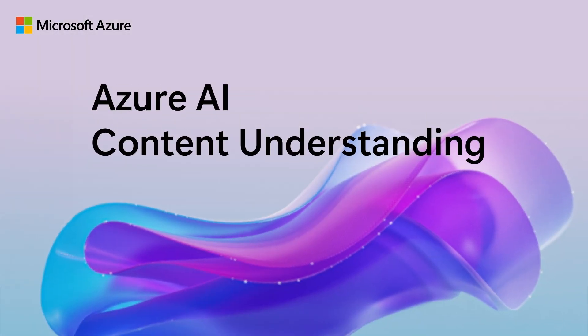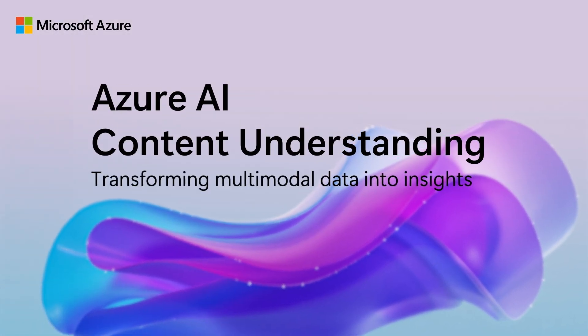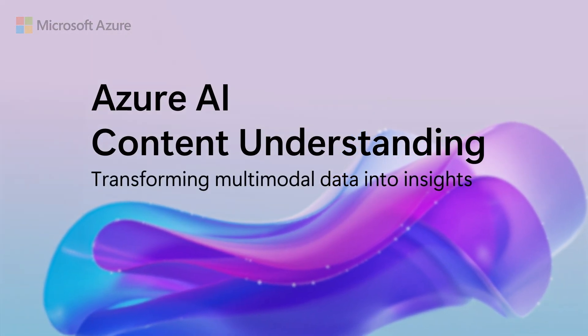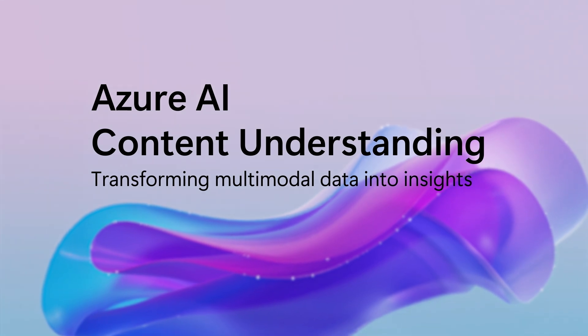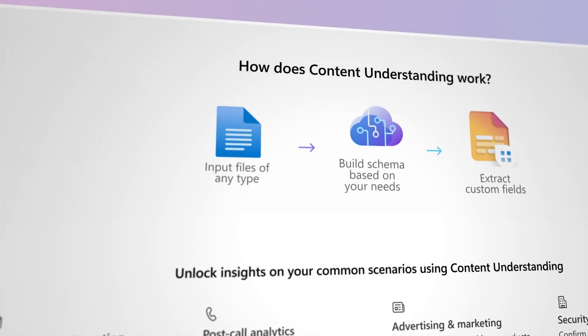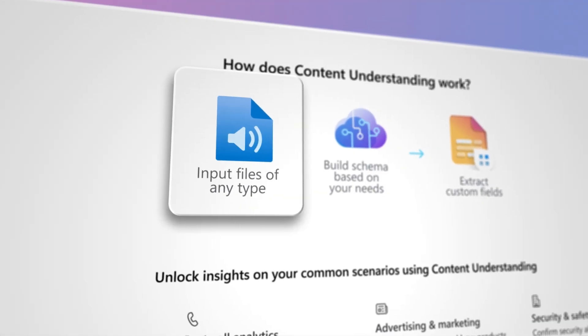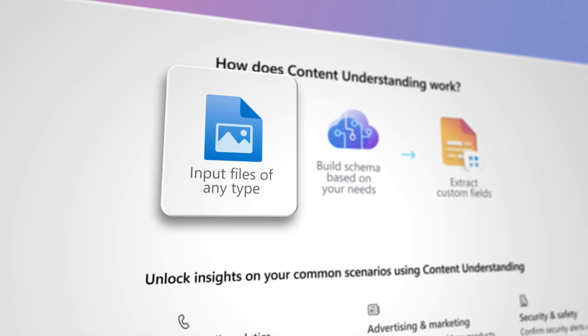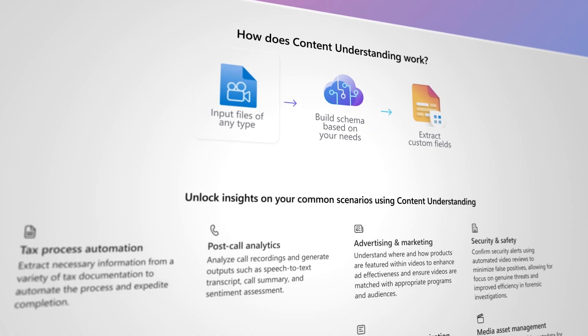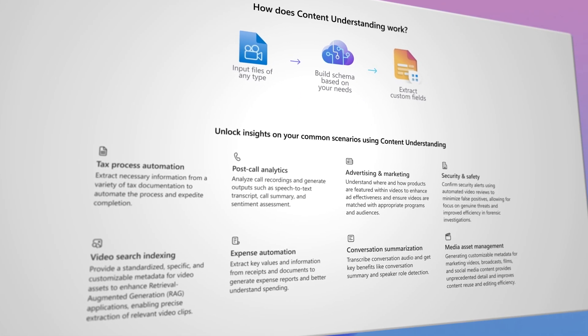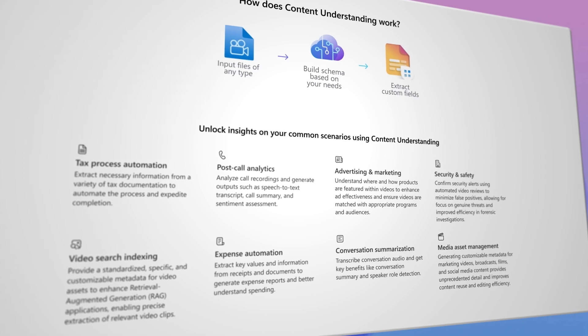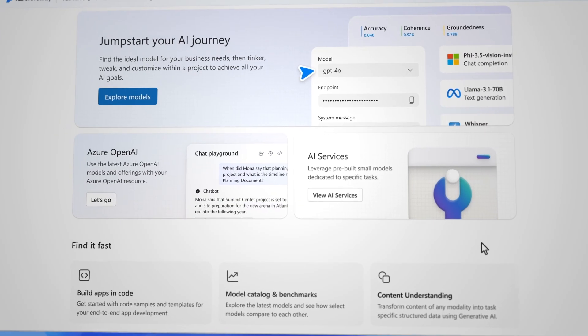Azure AI Content Understanding accelerates processing content of various data types to effortlessly extract meaningful insights. Content Understanding can ingest text, audio, images, documents, and video data, enabling organizations to build advanced AI solutions seamlessly with the latest models available.